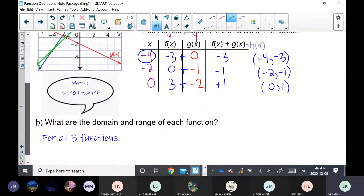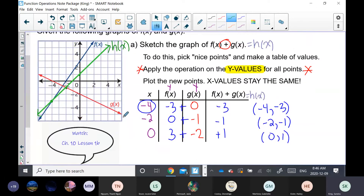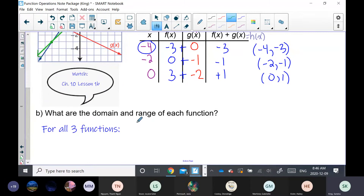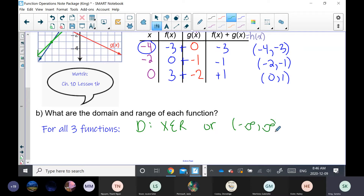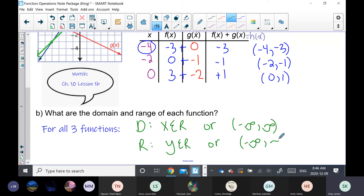What are the domain and range of each function? f of x and g of x are linear graphs, so the domain is x ∈ ℝ, or in interval notation negative infinity to positive infinity. This is also a linear graph, so the domain is x ∈ ℝ. The range for all three graphs is also y ∈ ℝ.